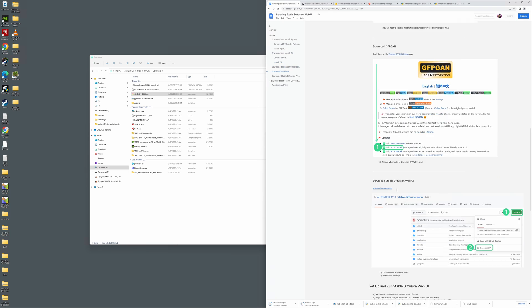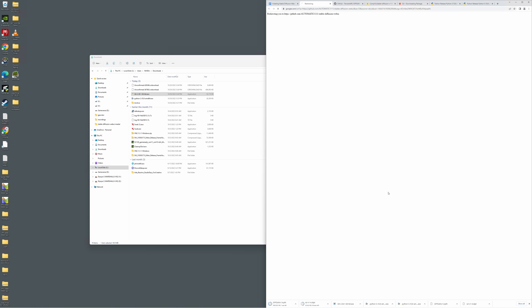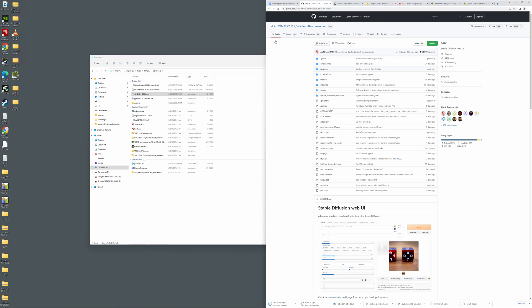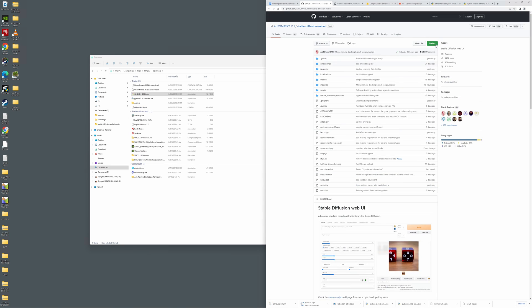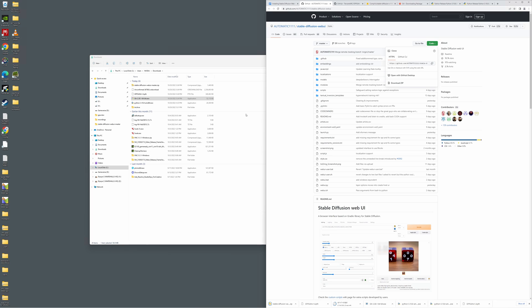To set up Stable Diffusion we need to get the web UI. Click the link to go to the GitHub page. Instead of scrolling down, go to the big green Code button and click Download ZIP. This will take all of the project, zip it up, and put it on your drive. We just need to wait for all of those downloads to finish.